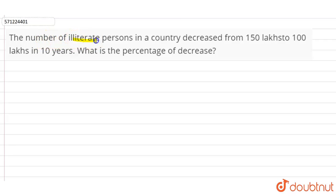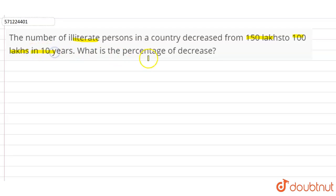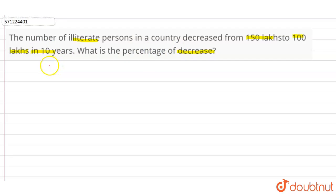Hi students. In this question, the number of illiterate persons in a country decreased from 150 lakhs to 100 lakhs in 10 years. What is the percentage decrease?